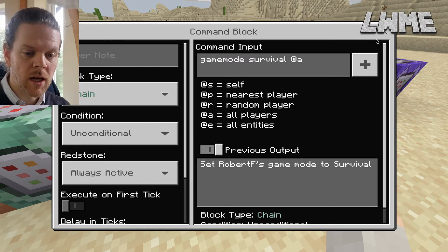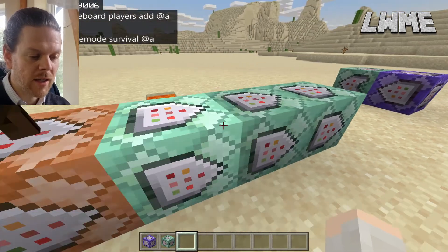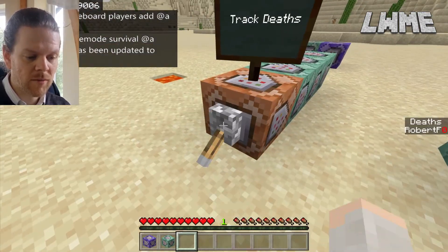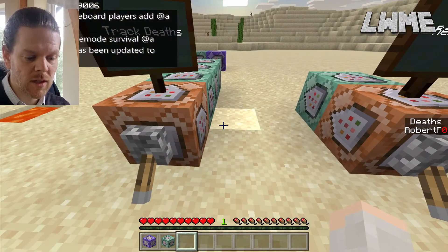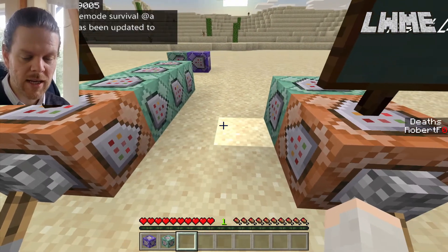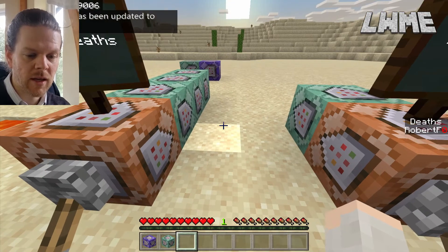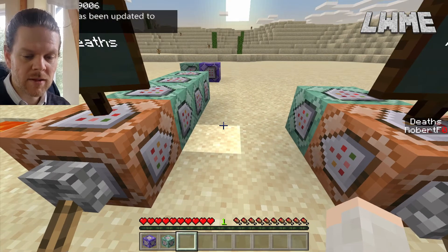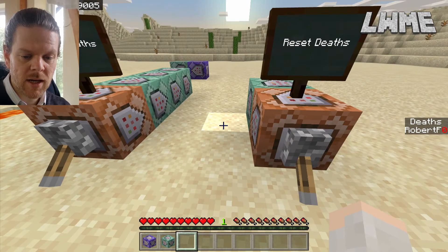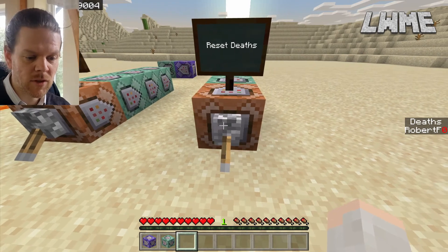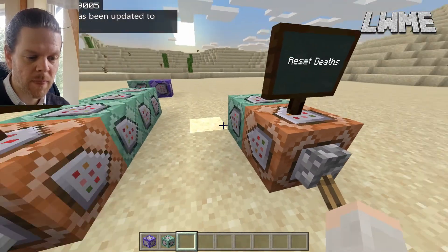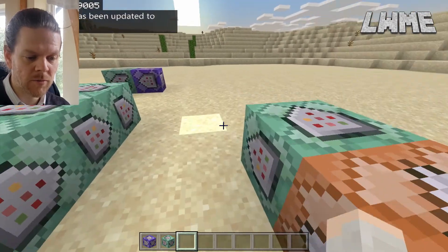Next we're going to flip the game mode to survival, because if you can't die then it's no good keeping track of deaths. If I flick this over you'll see it switches me to survival and it's added in the sidebar — it's added my objective called deaths, added me underneath, and given me a score of zero.